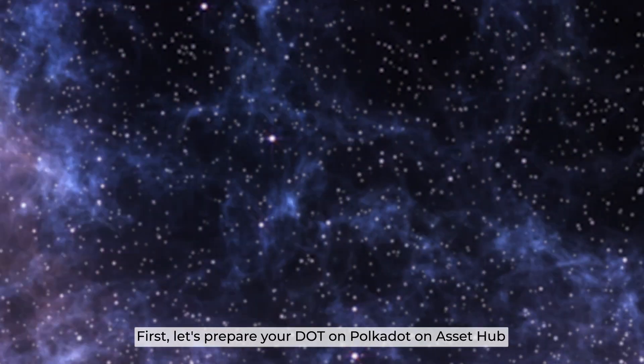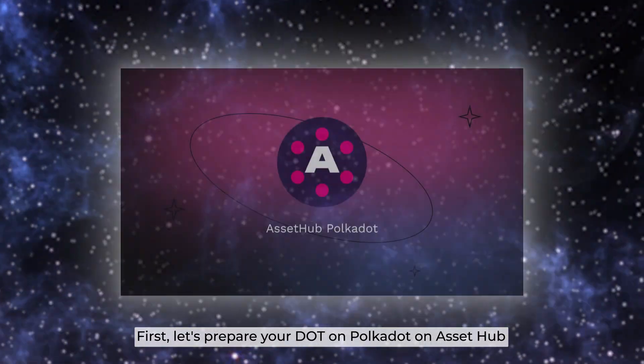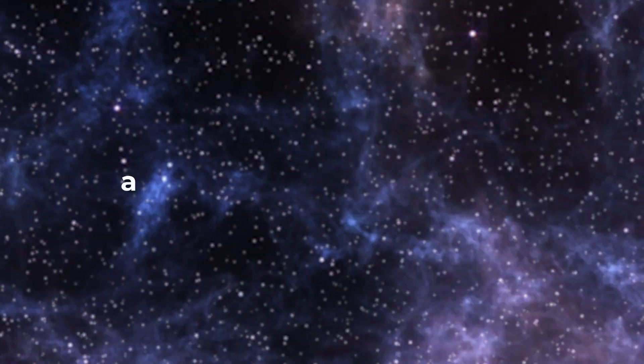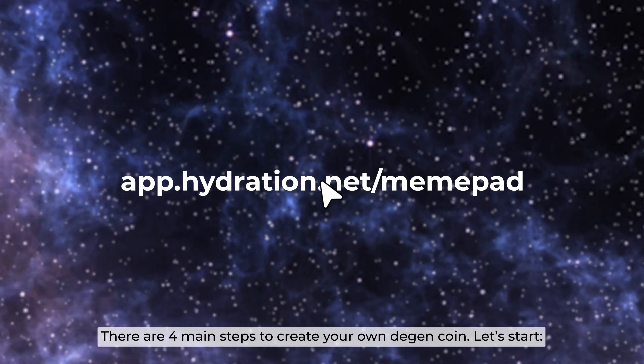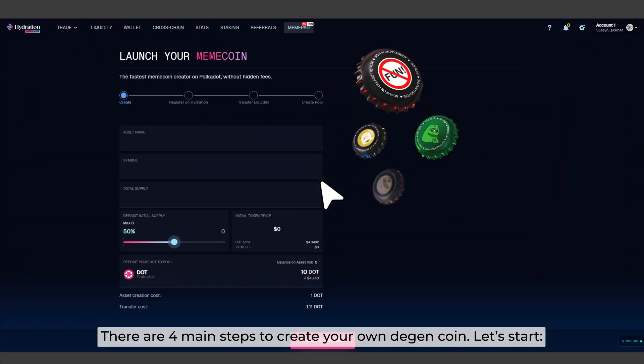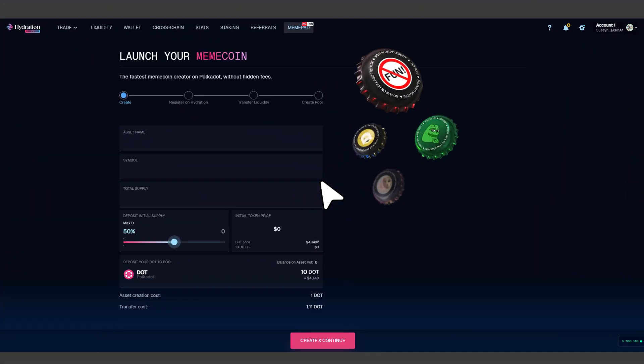First, let's prepare your dot on Polkadot with Asset Hub and access the link. There are 4 main steps to create your own DGN coin. Let's start!